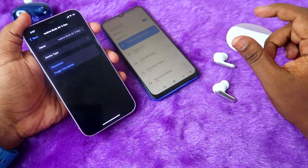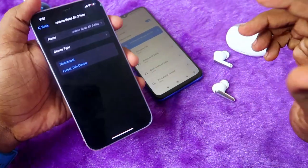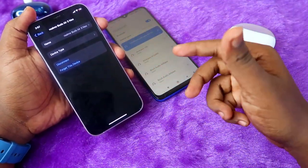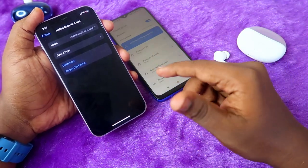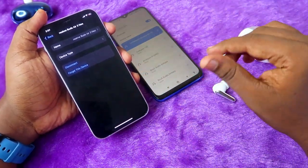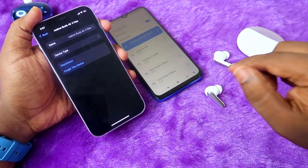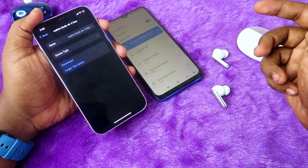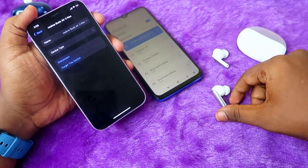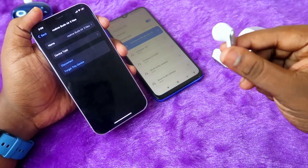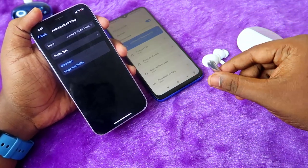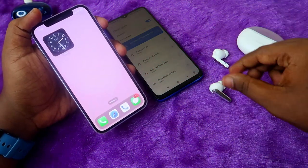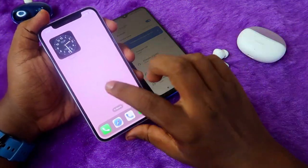App support generally comes for earbuds in the around 3K price segment on Android phones. But if you are an iPhone user, you can't use that app support for earbuds. In that condition, iPhone users can't find what battery percentage is available in the earbuds — that is one of the constraints for iPhone users.